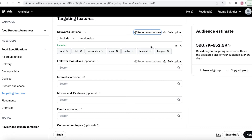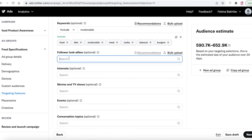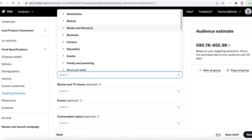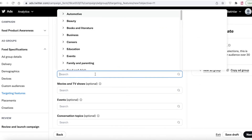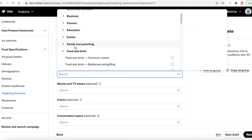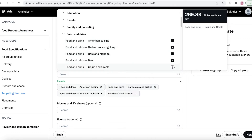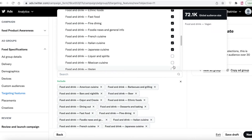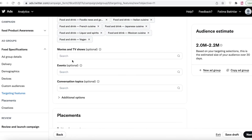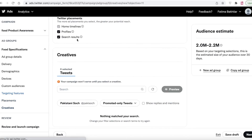You can also add follower lookalikes — enter an ideal customer account to find more customers like them. Then add the interests of your customers. For a food product, I'll select 'Food and Drink' as the primary interest, since people focused on food and drink are more likely to purchase food items. I'll select all the relevant food items. You can also add movies, TV shows, events, or conversation topics if relevant.